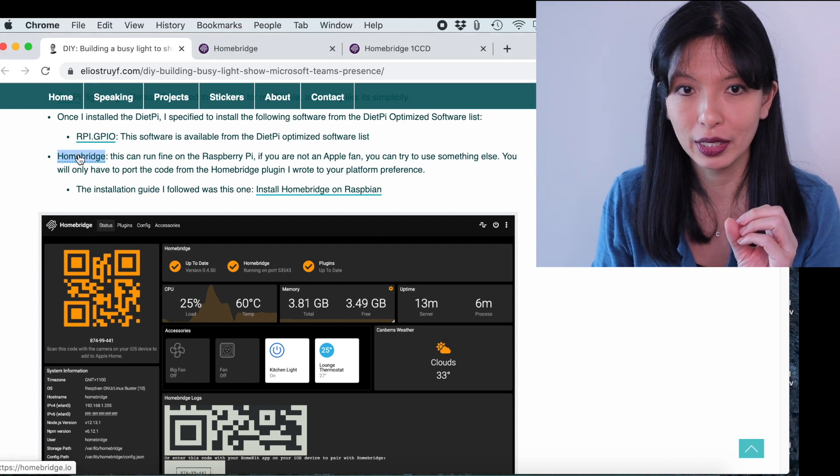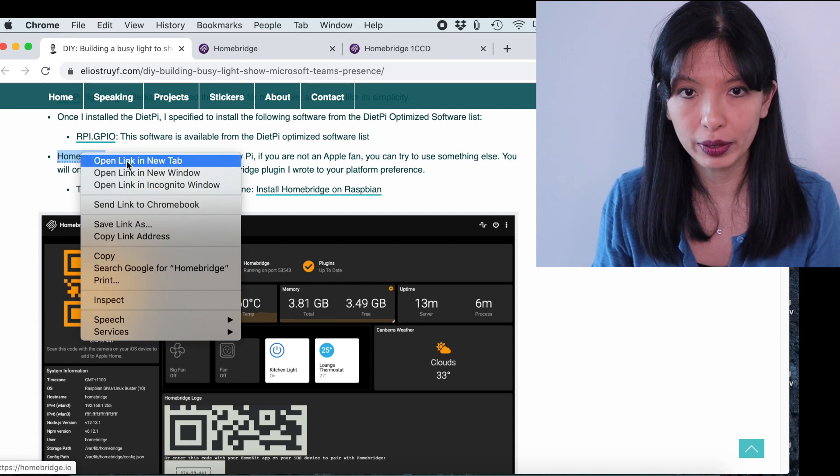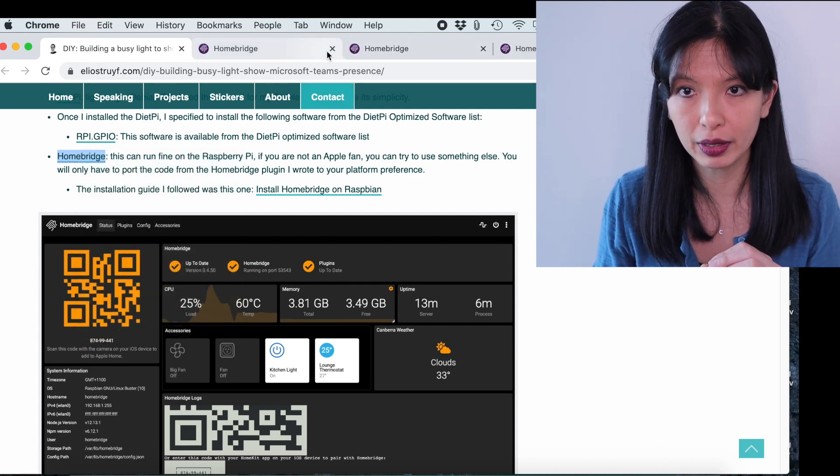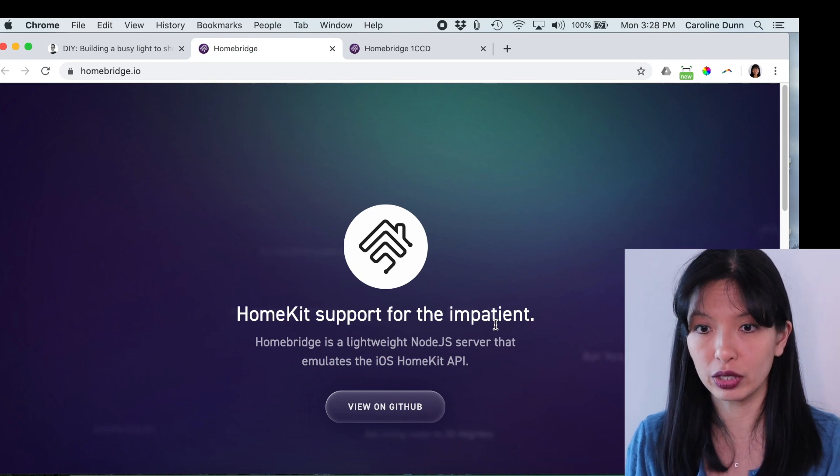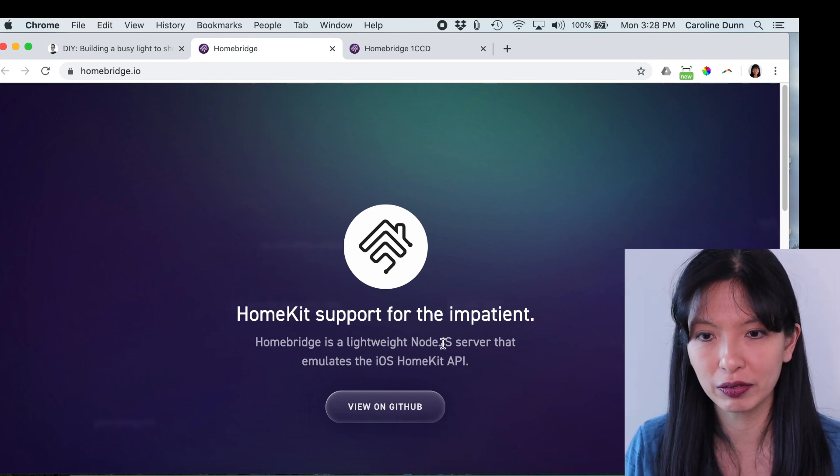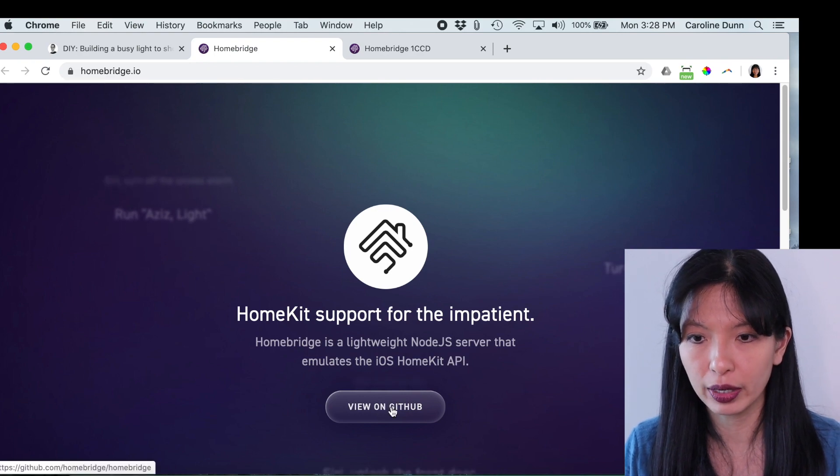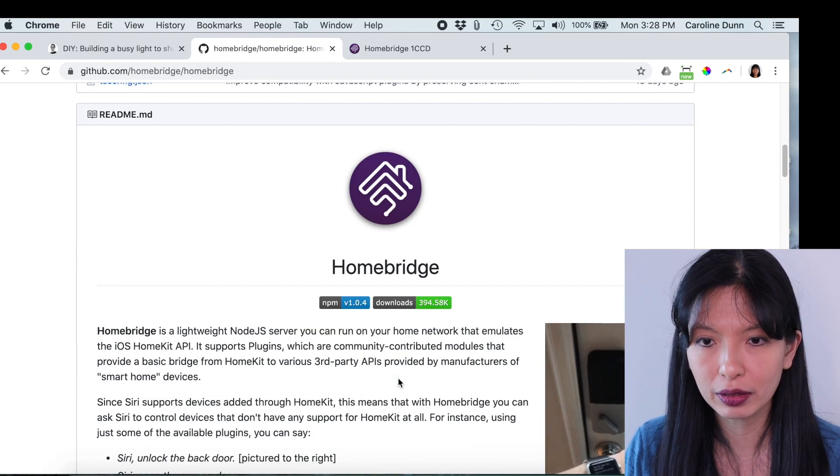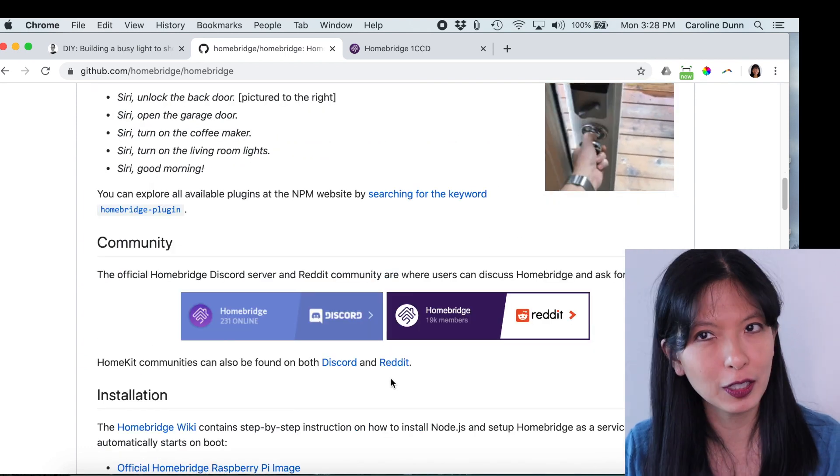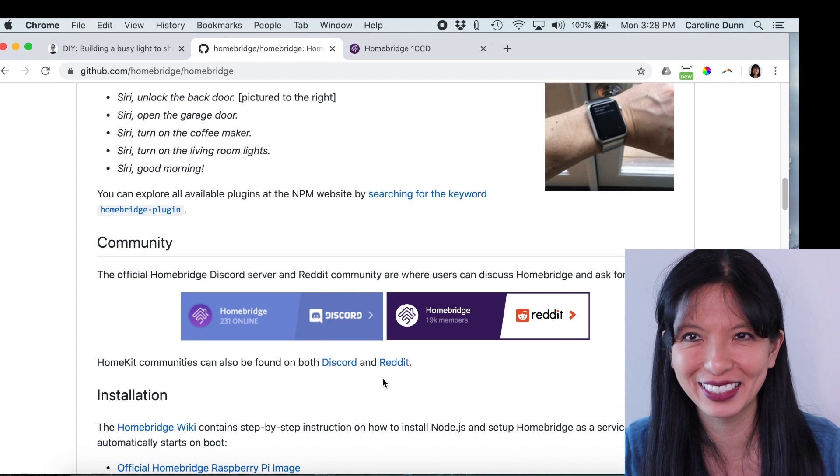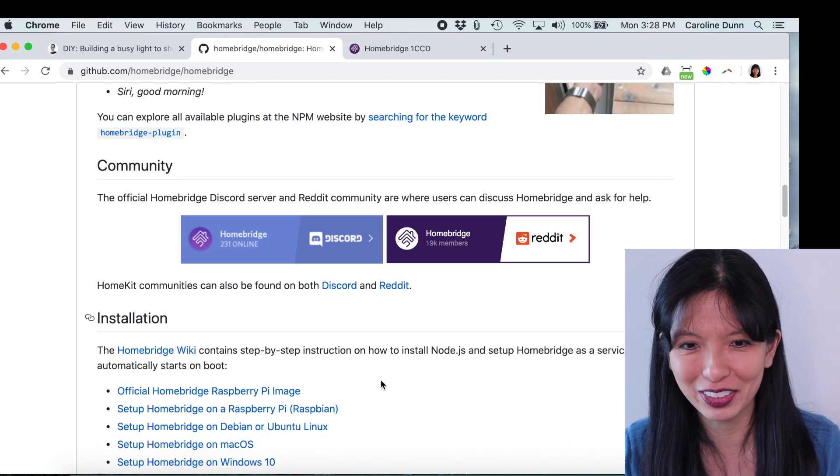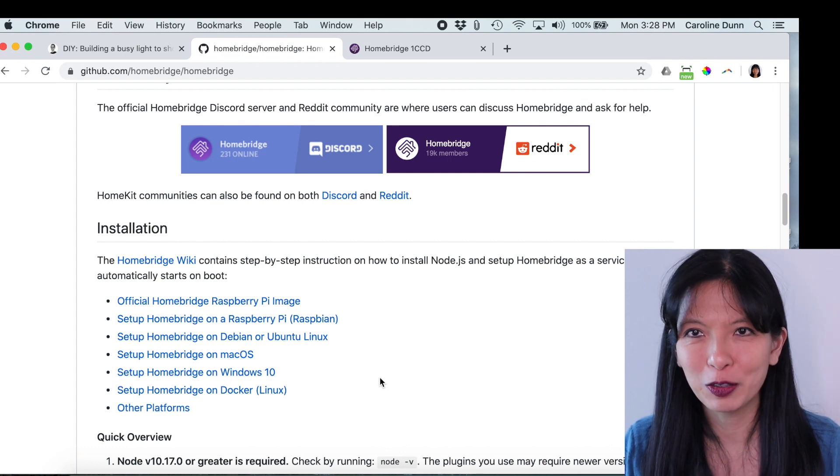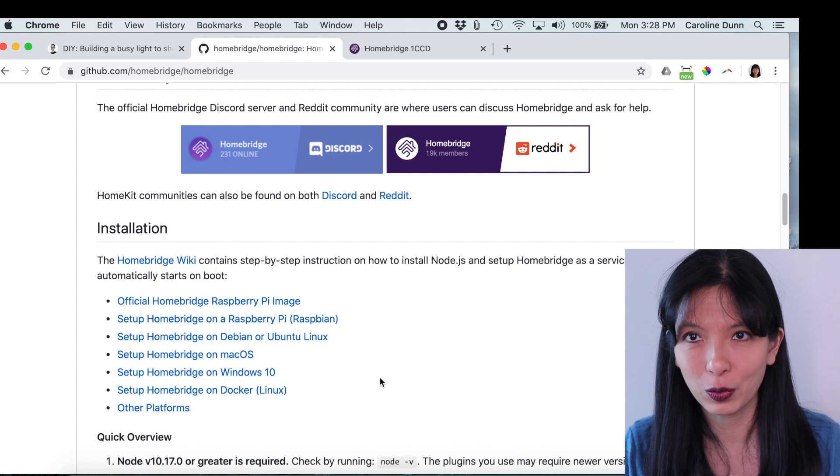Open link in a new tab, and it's going to take me into Homebridge. And HomeKit is support for the impatient. Homebridge is a lightweight Node.js server that emulates iOS HomeKit API. And it says view on GitHub. All right, let's do that. And from here, scroll down. It kind of tells you what Homebridge is about, and it's really not about Microsoft Teams, and it's really not about this project, but this is what the developer decided to use. And now your next step is to set up Homebridge running in the background eventually on your computer.